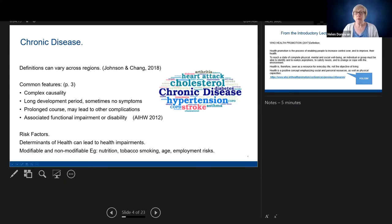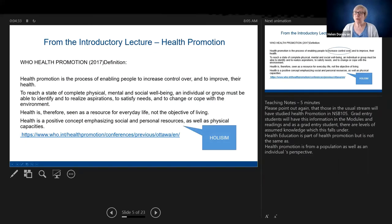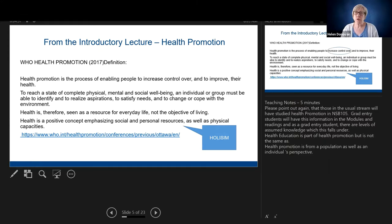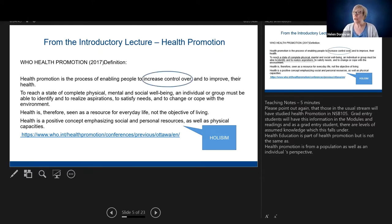Remember, there are risk factors and protective factors, and you need to be conscious of those when working through the case studies. In the introductory lecture, we talked about health promotion and we're working with the World Health Organisation health promotion definition: health promotion is the process of enabling people to increase control over and to improve their health.